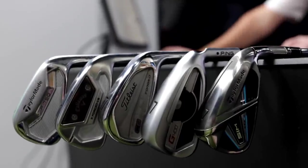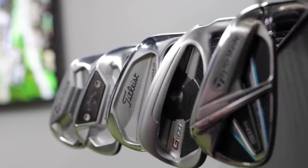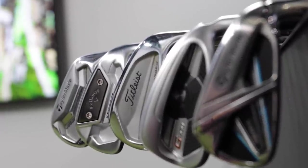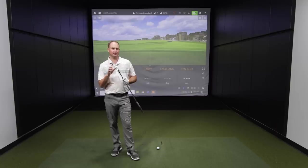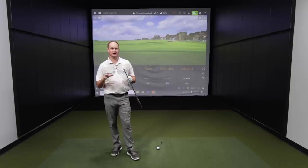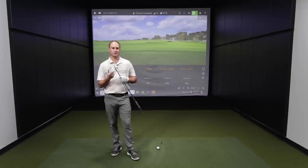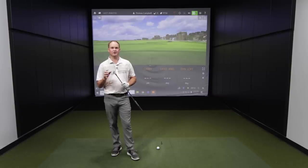I just grabbed five different seven irons. Keep in mind, as we're talking about the data here, this is not a club comparison. One club is not going to be performing better than another just because it's a better club. I'm trying to talk about data differences to explain our five most important parameters in an iron fitting. Focus on the numbers, not on which club is performing better.